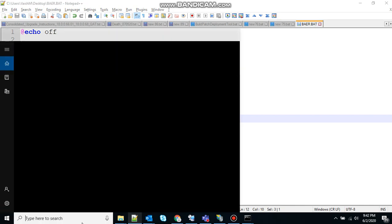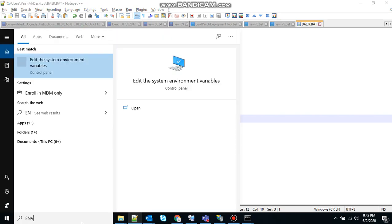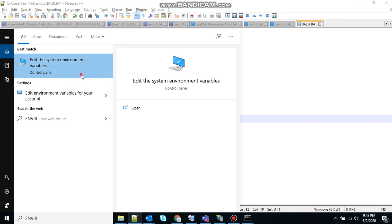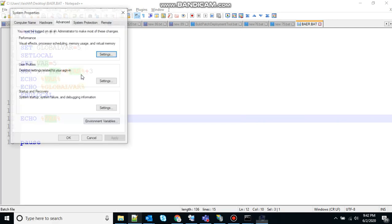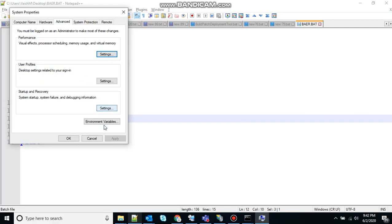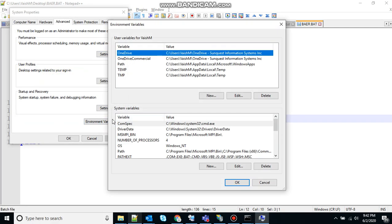So let me show you environment variables. Open that, go to environment variables. Let's say I want to access driver data.